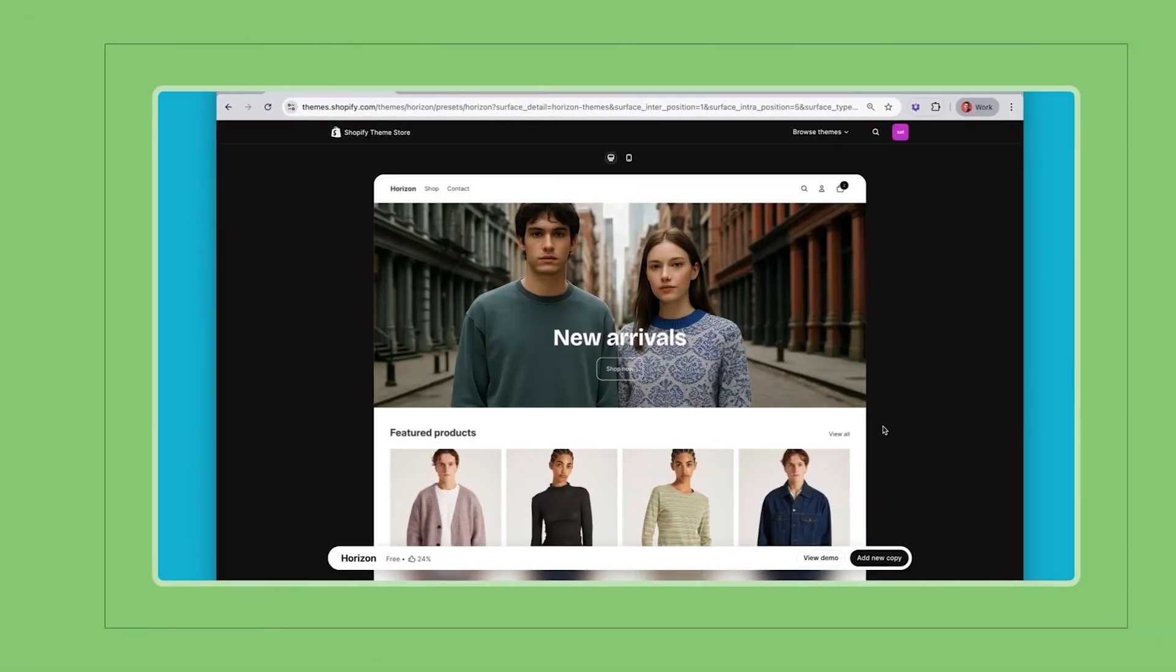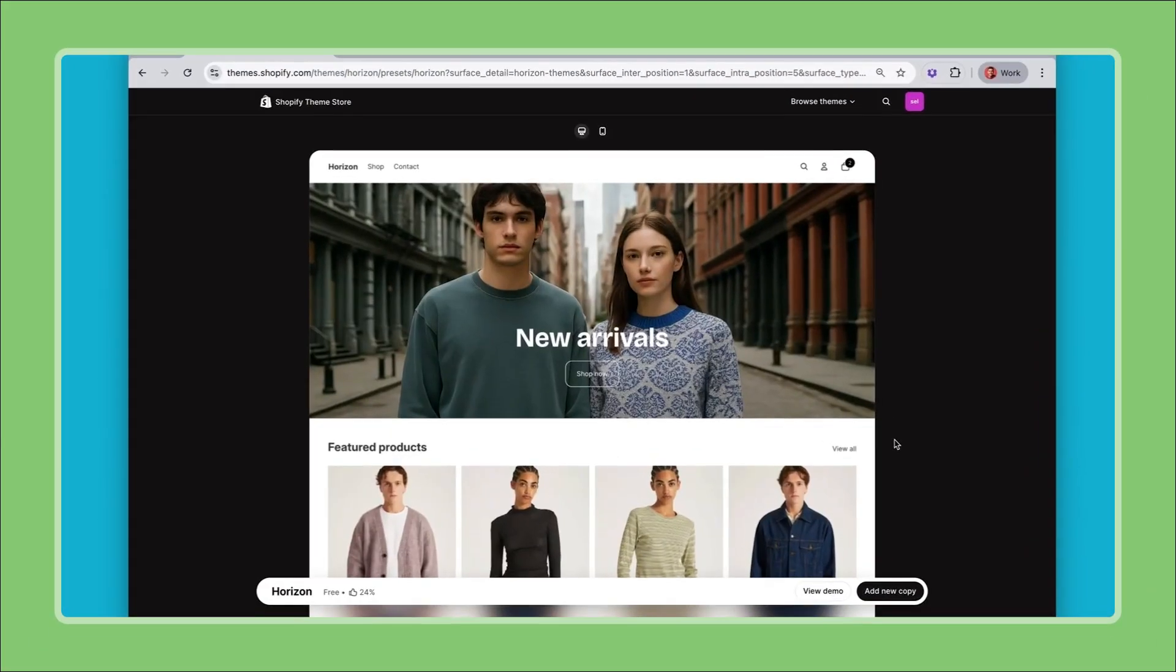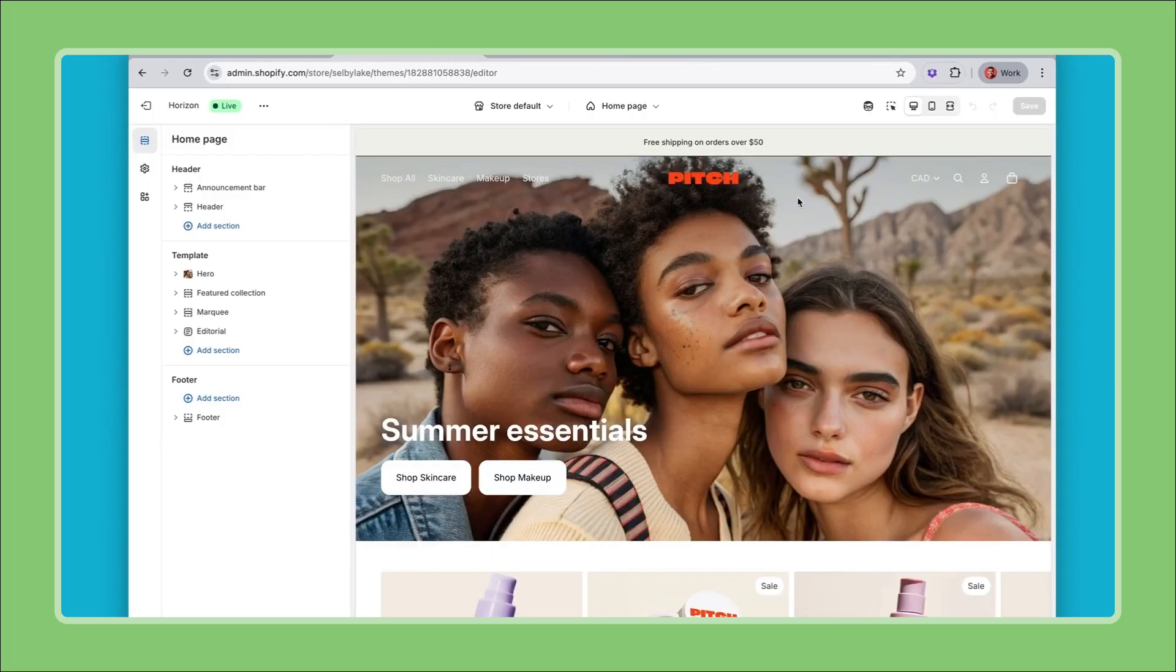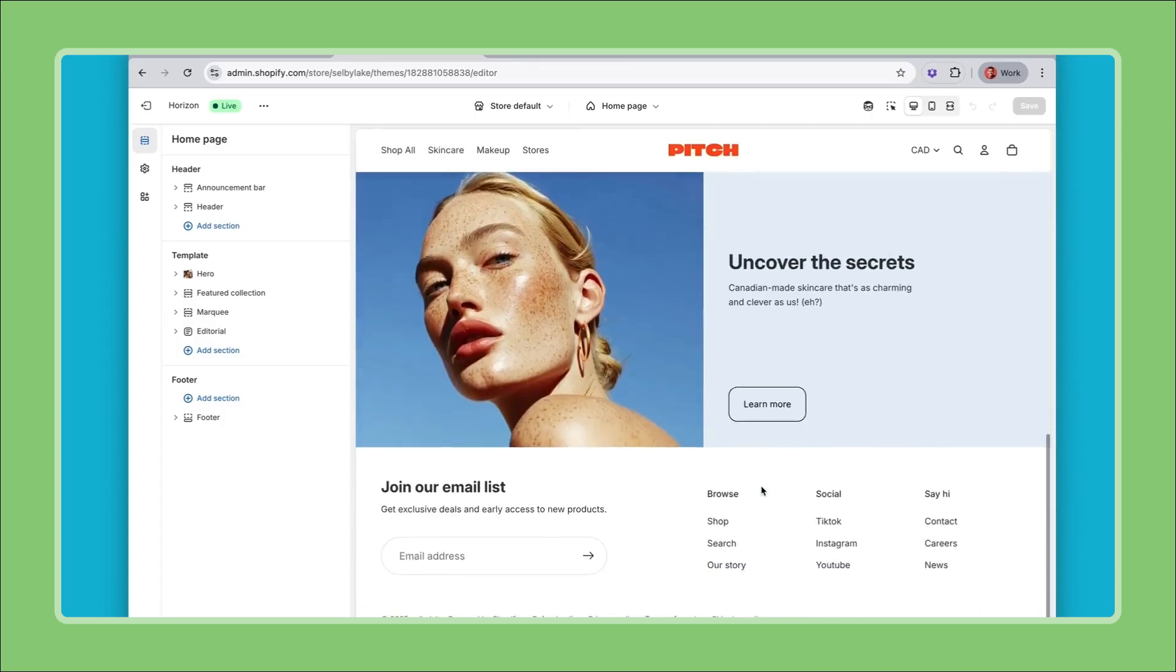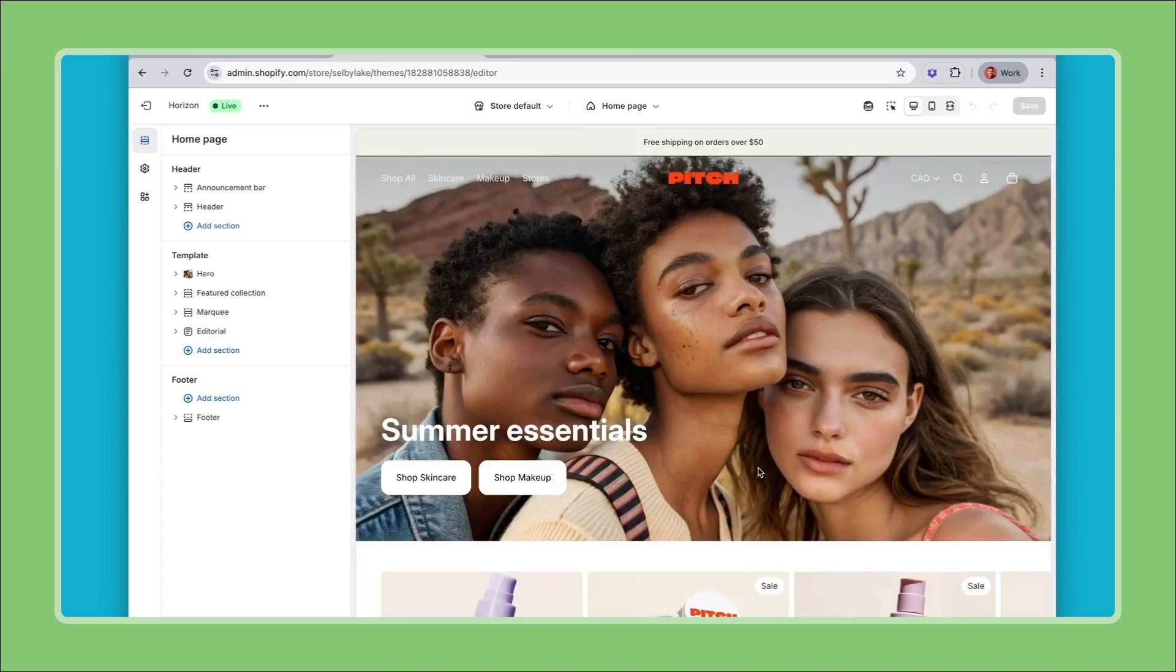Hey everyone, Nick here from ShopFly. In a previous video I showed you how in a matter of minutes I was able to take the Horizon theme and fully customize the layout and look and feel of the header, the home page, and the footer to better tell my brand story.